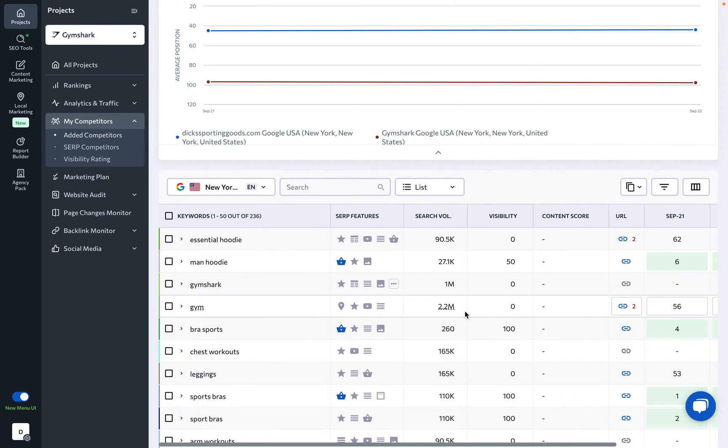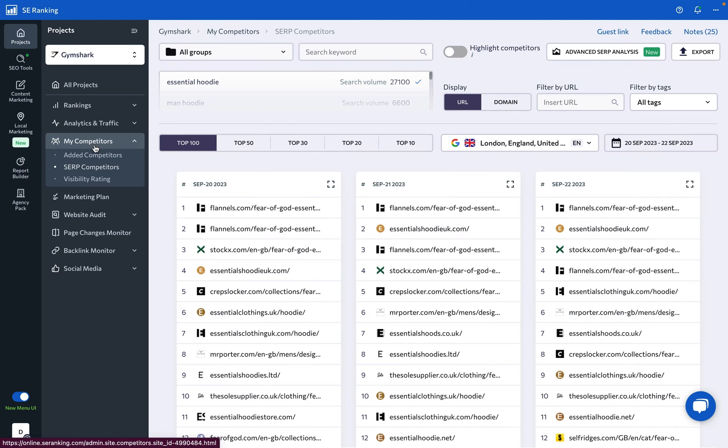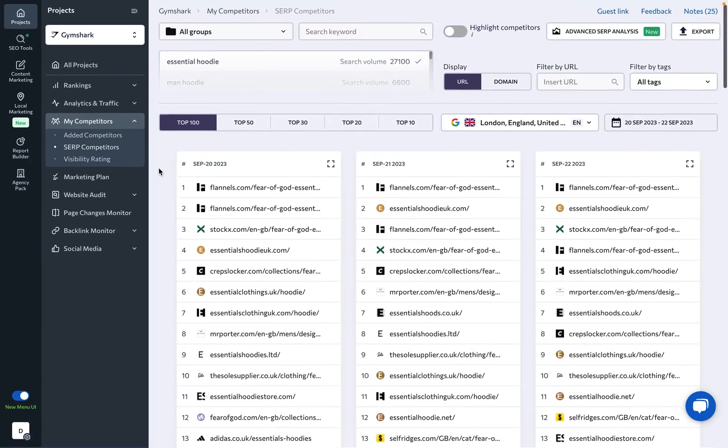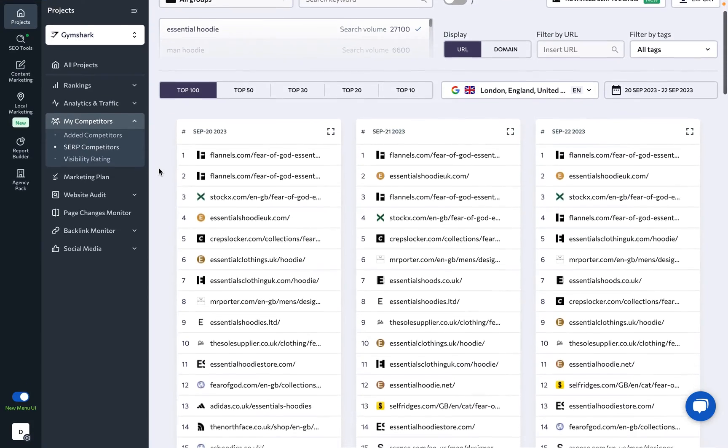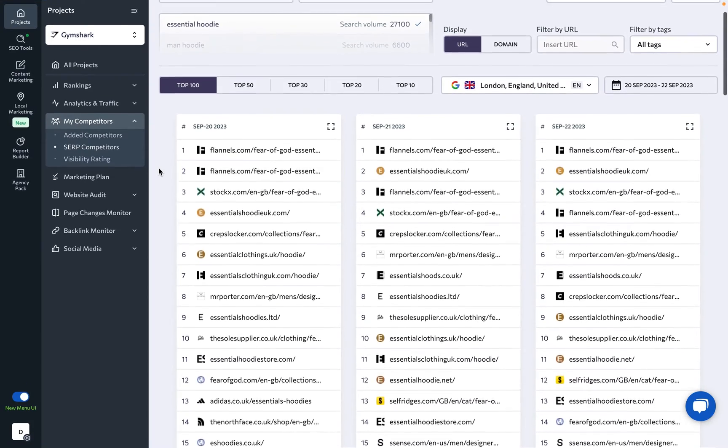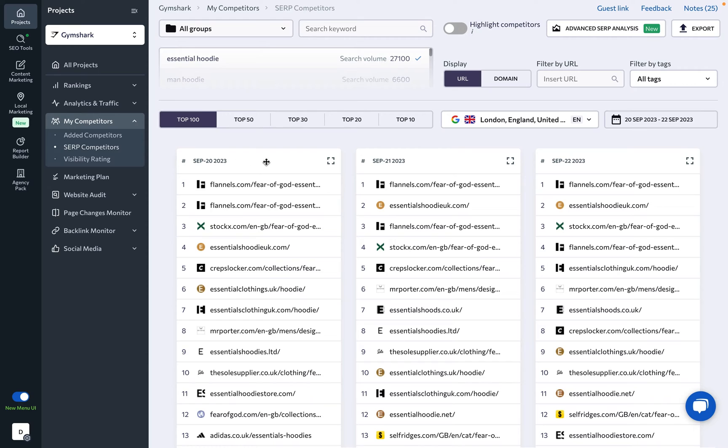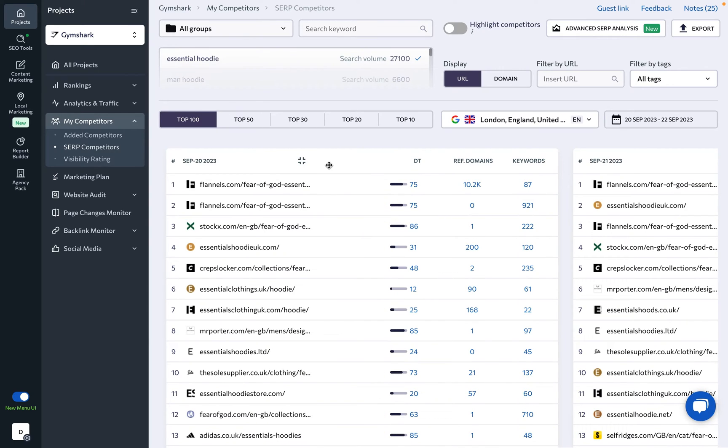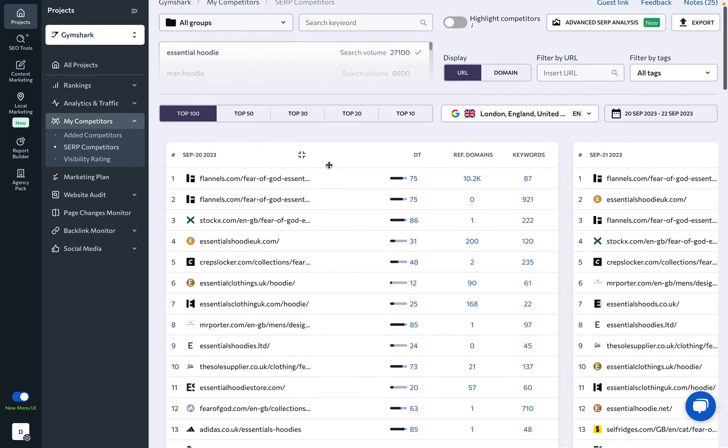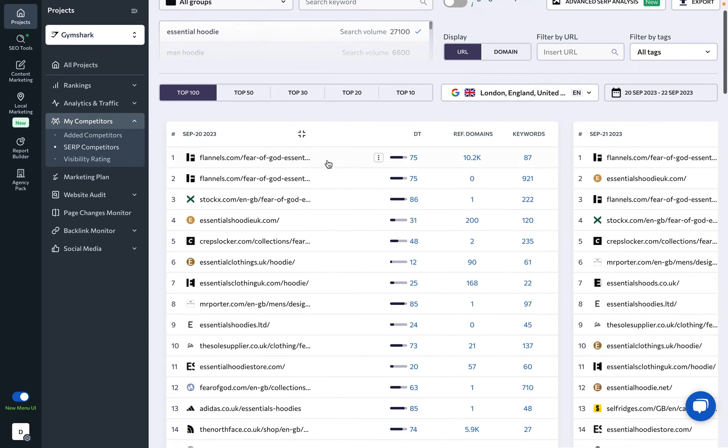Under the SERP Competitors tab, you can monitor the top 100 search results for every keyword that you've added to the project along with their ranking dynamics. The tool helps you understand keyword SERP leaders and their main metrics, evaluate SERP stability, identify and tag competitors, and analyze high-ranking pages.